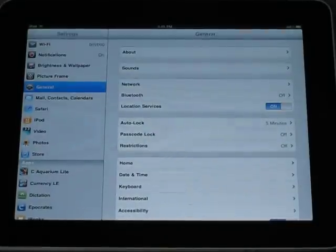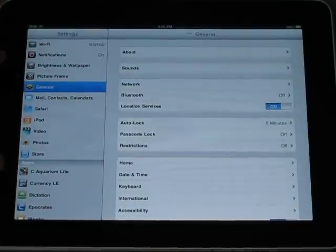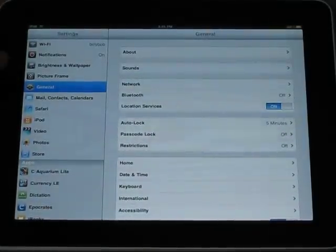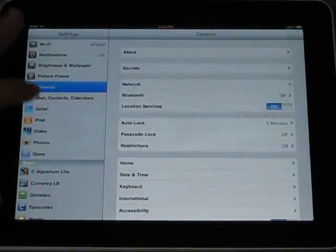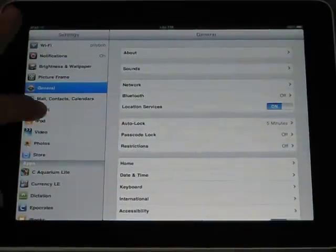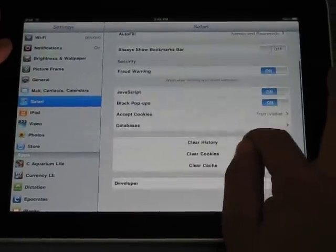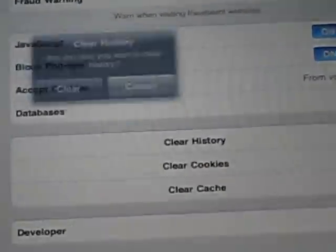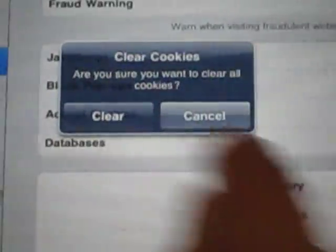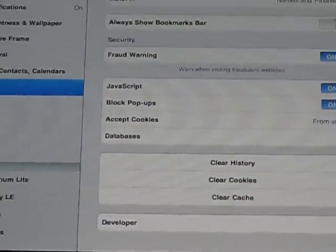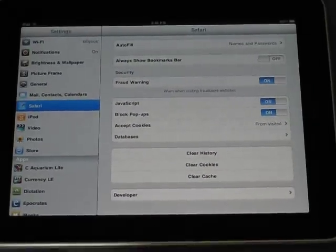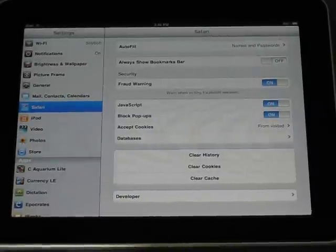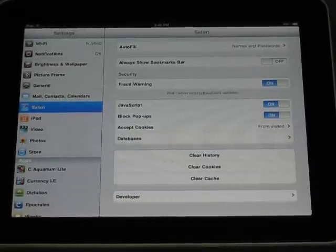Just go to Settings. The big thing is clearing out your history and everything on your internet browser, which is Safari. On the left side here, select Safari. Go down at the bottom and you want to clear your history, clear your cookies, and clear your cache. That ensures that anything that could have gotten on your system from the internet is deleted.